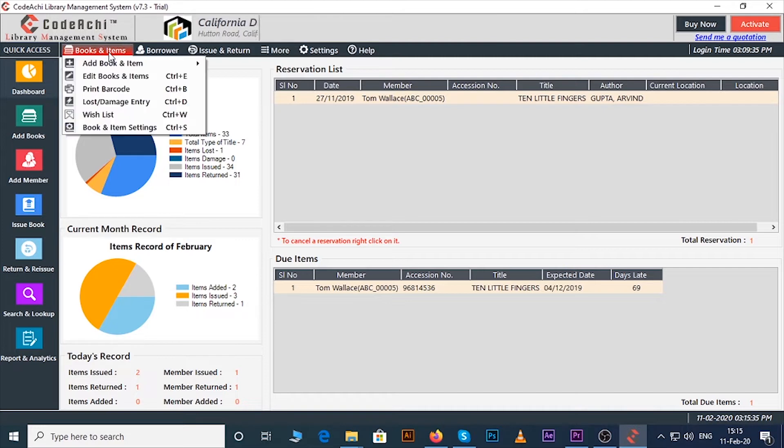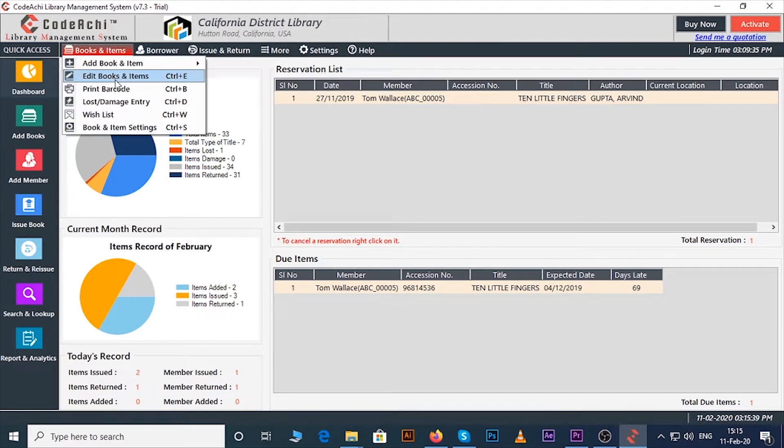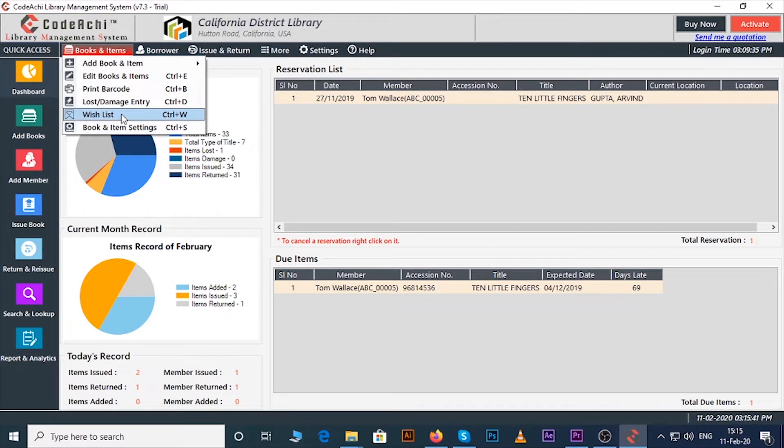From books and items menu you can add books, edit books, print your barcode, you can make lost and damage entry, wish list, and you will also get books and item settings.